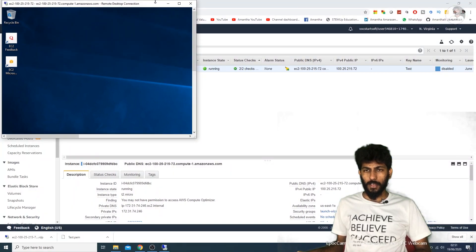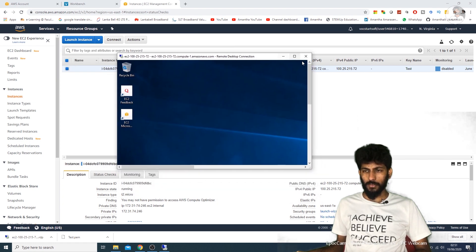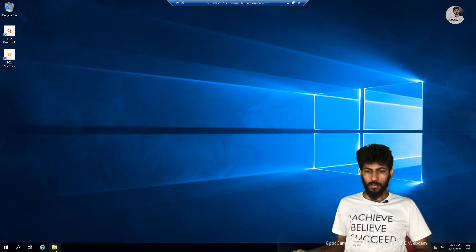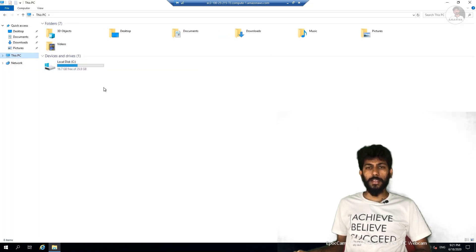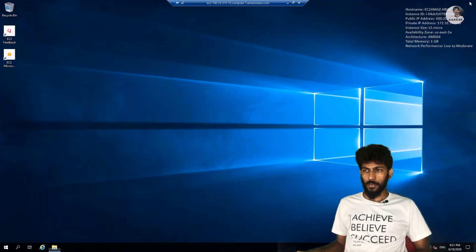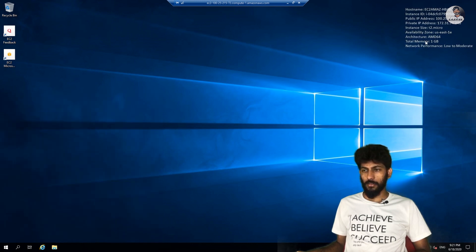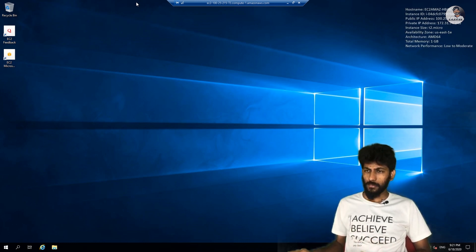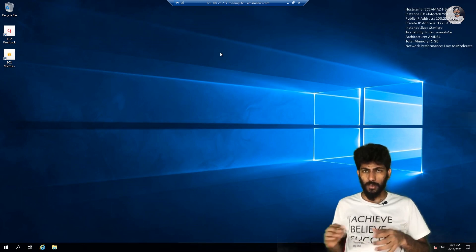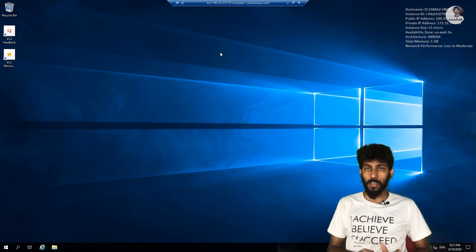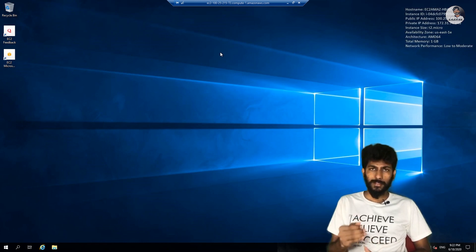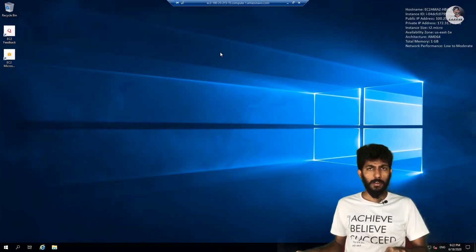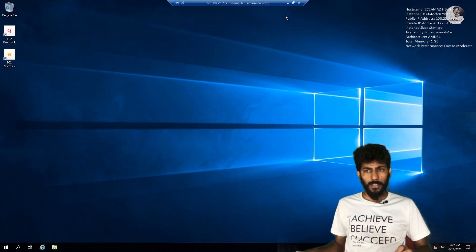Once connected, you can check the Windows Server computer settings. You can access power options and change settings. You can run applications and use the server. When you're done, you need to close the connection to avoid charges since you have limited credits.